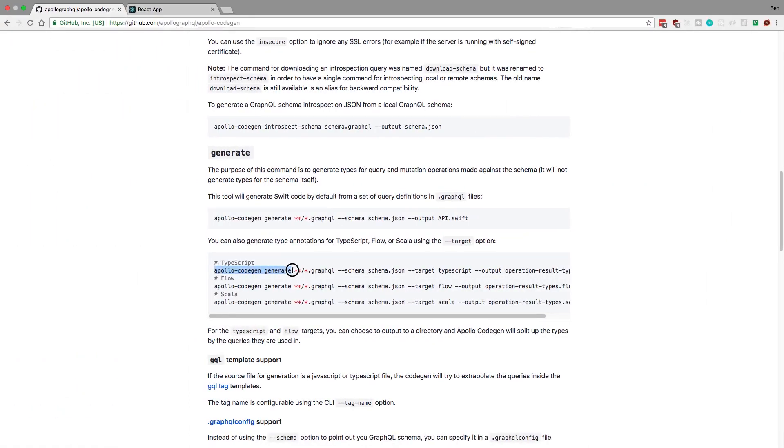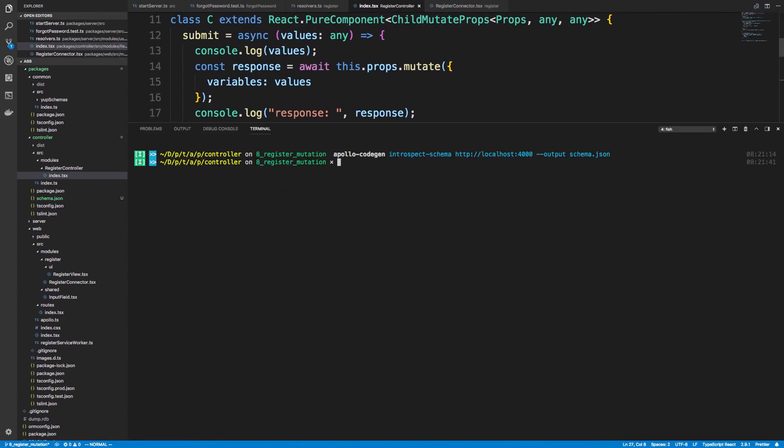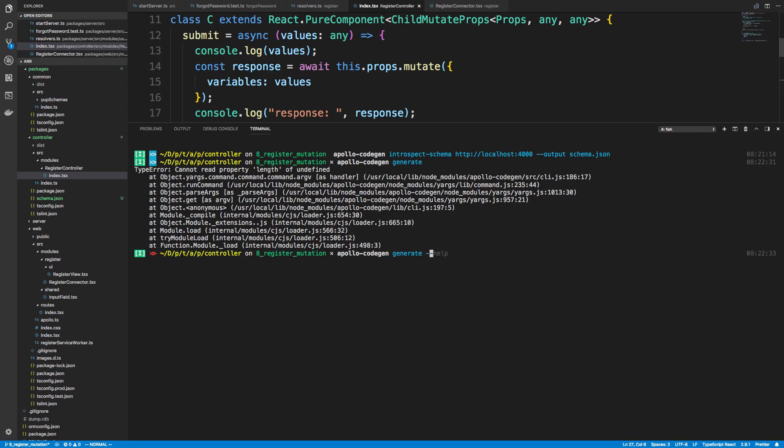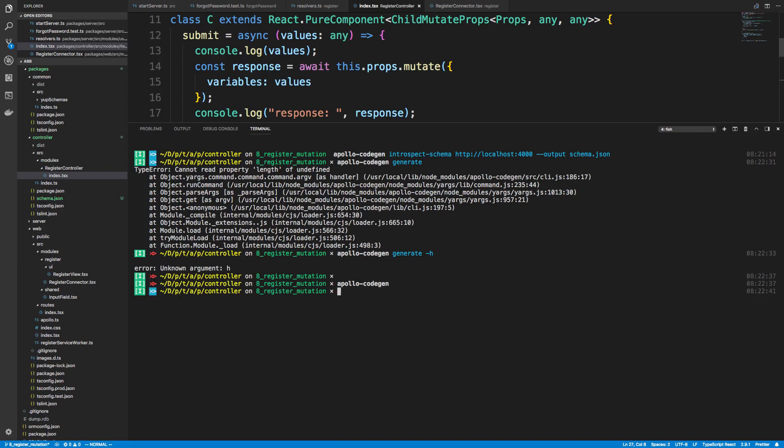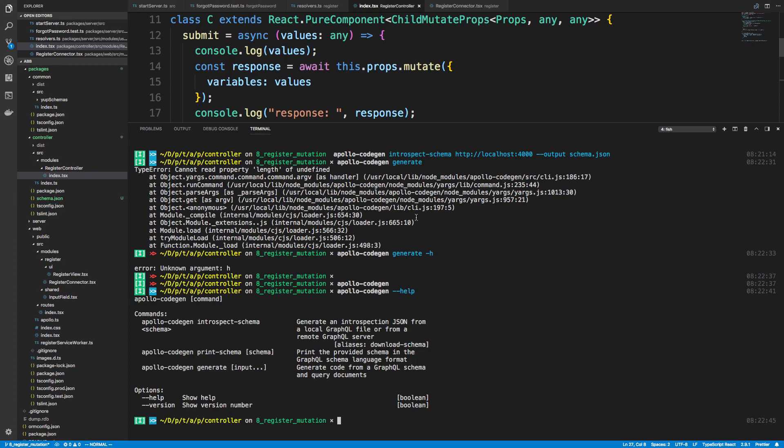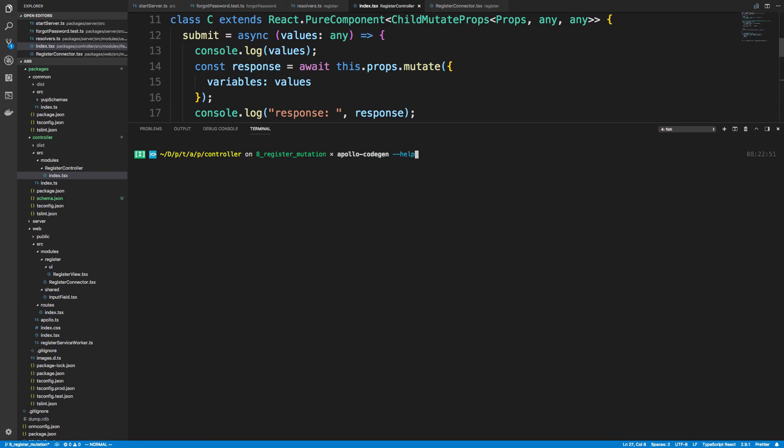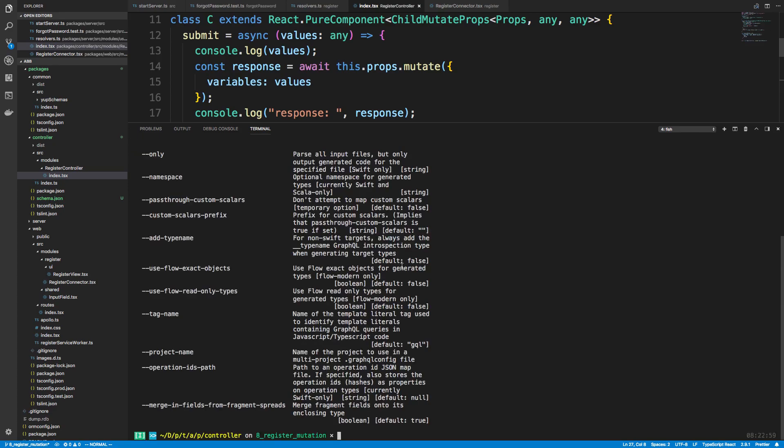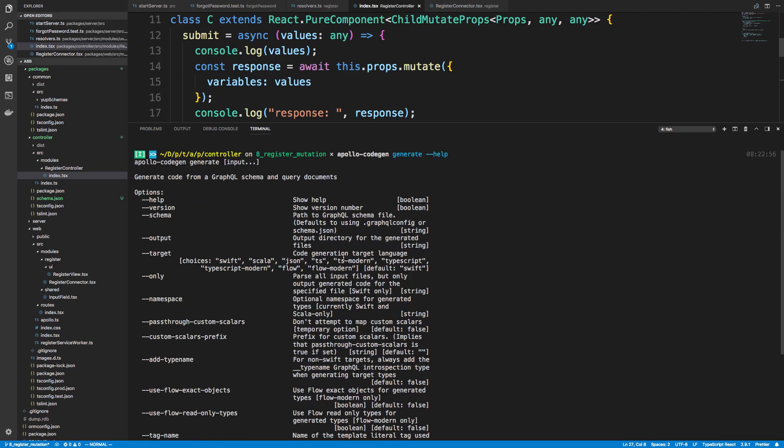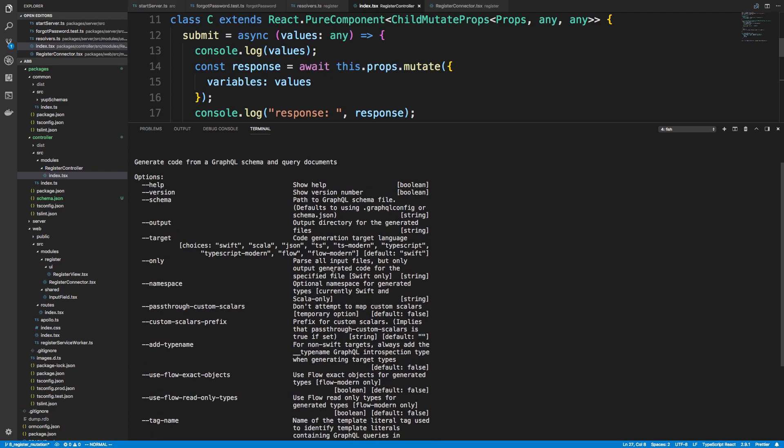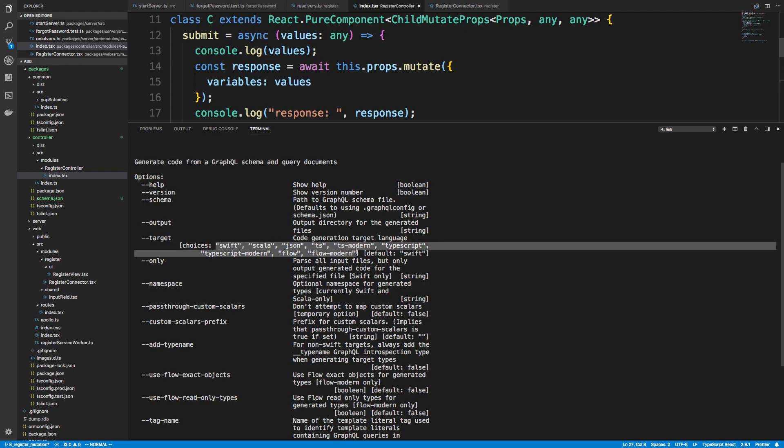And I'm just going to run Apollo CodeGen like this, because I want to show you guys the help options. So what I wanted to show you guys, let's do this on generate. There's a lot of different options. So one of the most important options is this target right here. So this is something we don't really talk about in the readme. But these are all the different types that you can create.